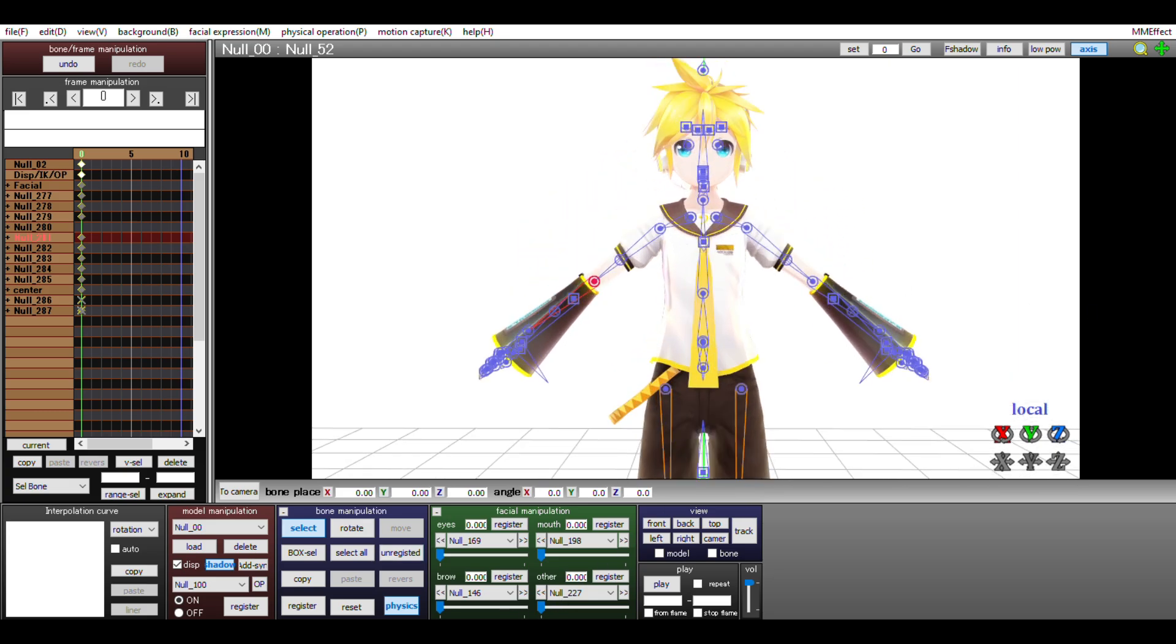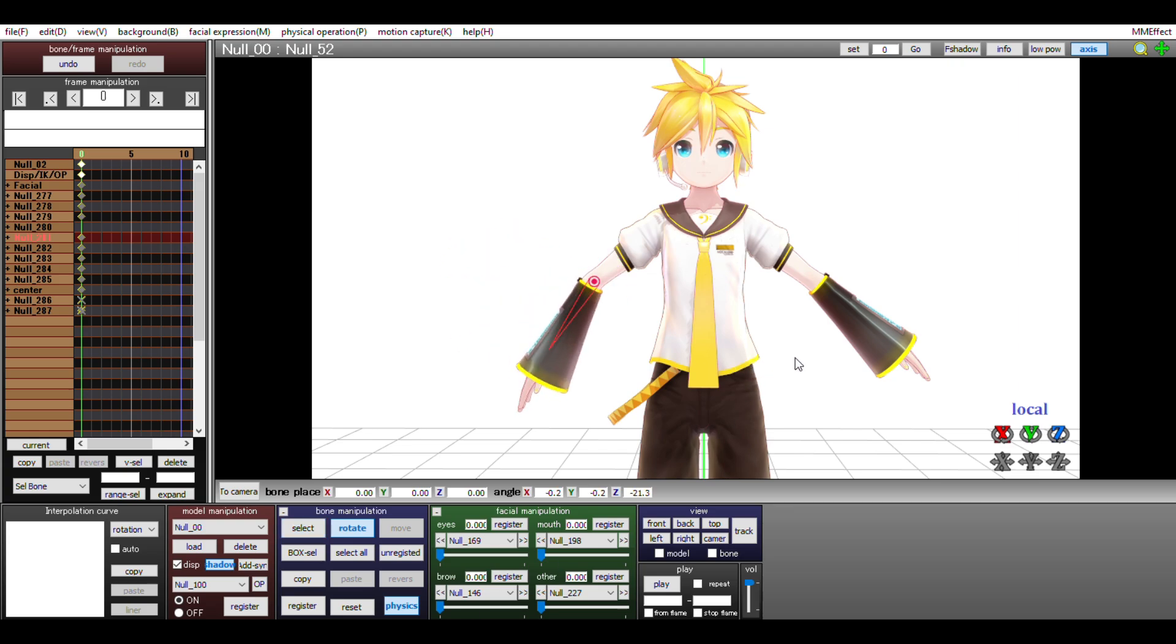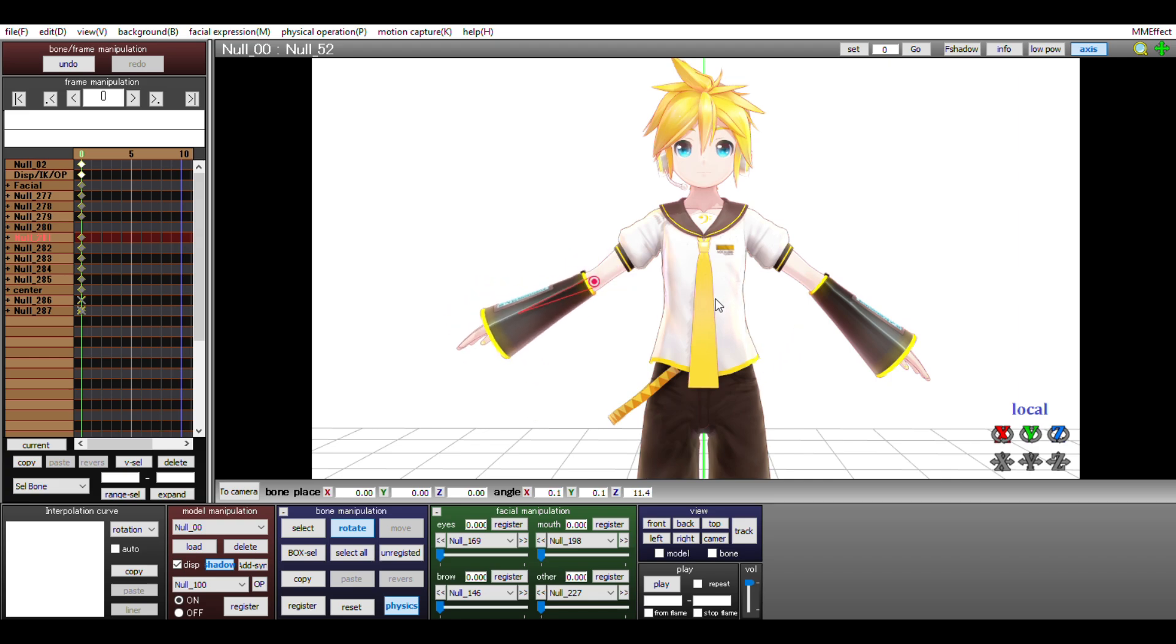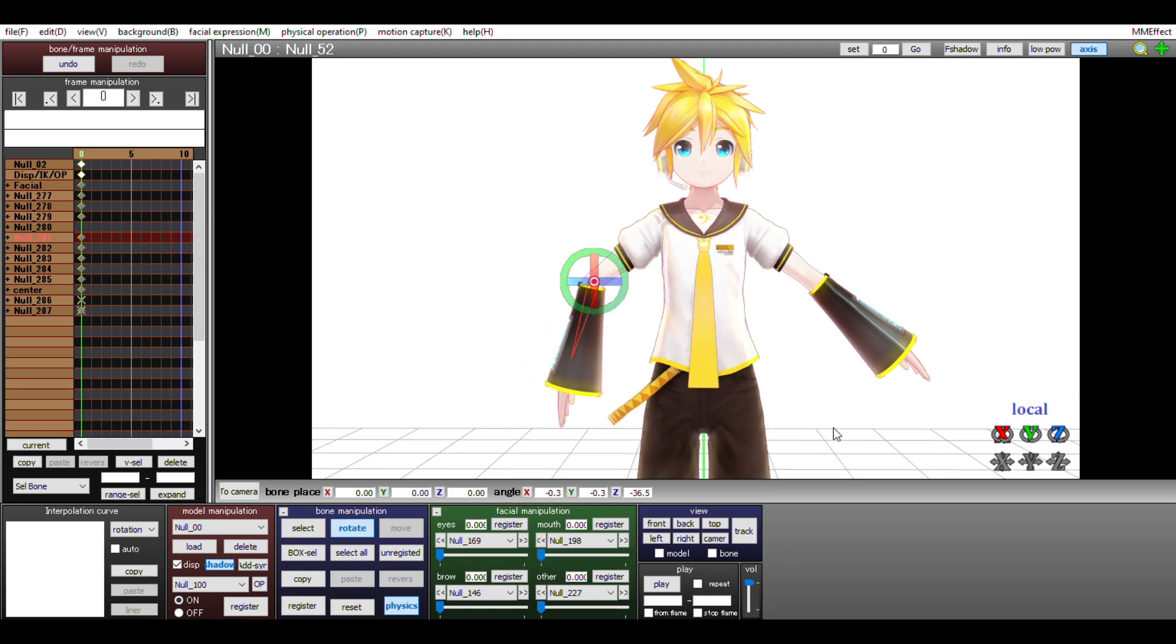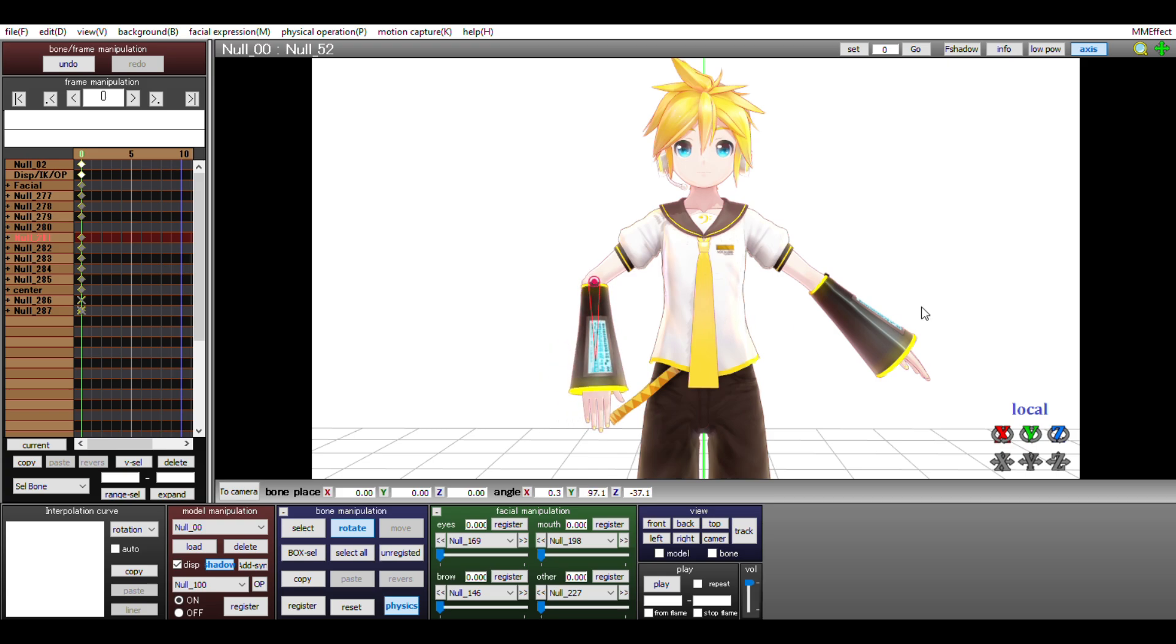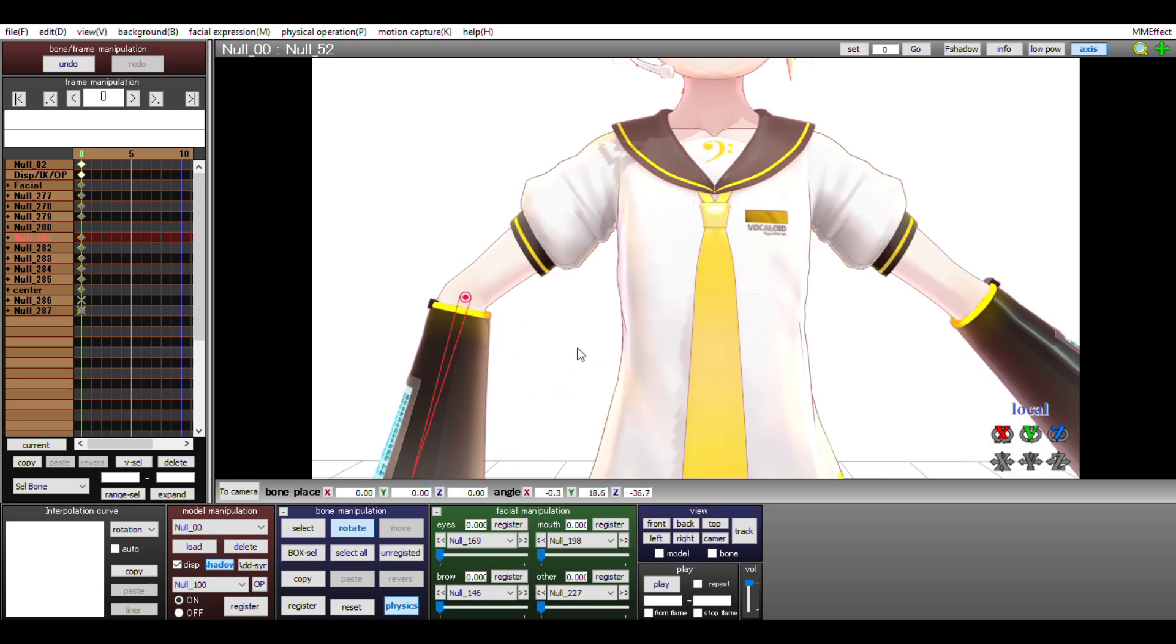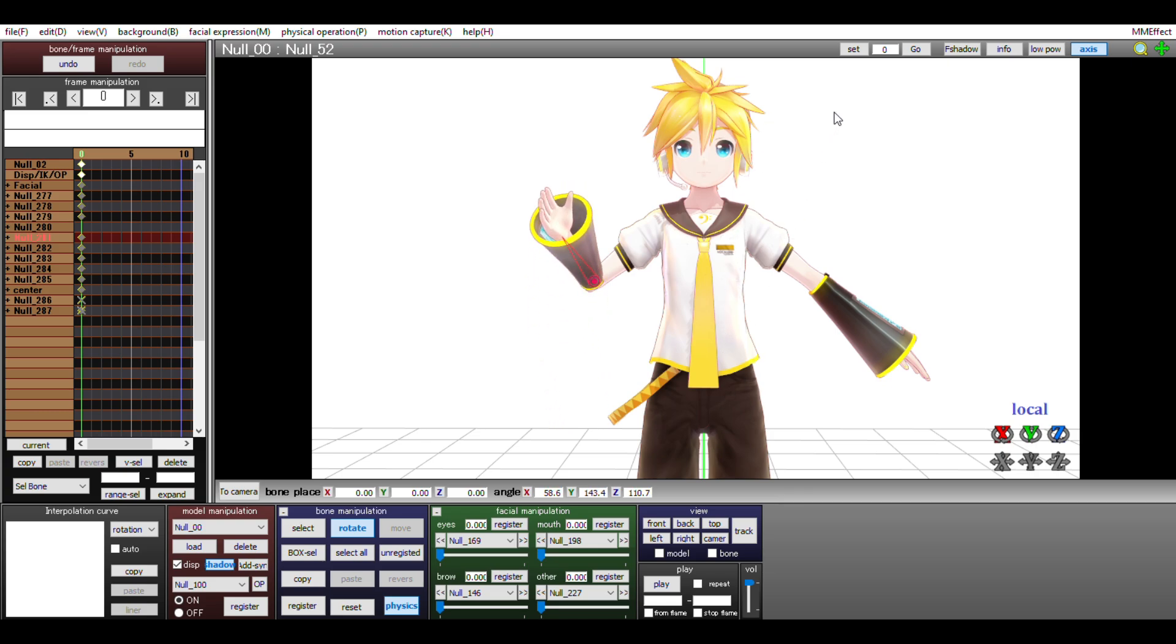To rotate a bone, select the rotate button, and this little wheel will show up. If I click and drag the green part, Len's elbow will rotate like a clock. Remember though, that we're dealing with a 3D model, so we're able to rotate on the X, Y, and Z axis. That's where all the other options come in. This blue part will rotate the elbow on the Z axis, and the red part will rotate Len's arm on the X axis.